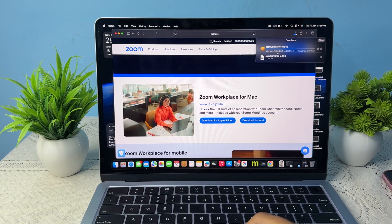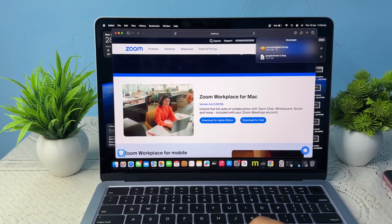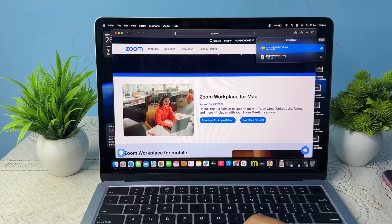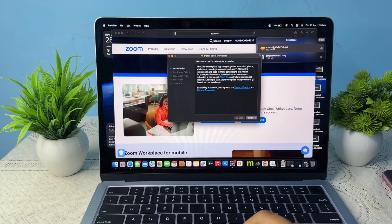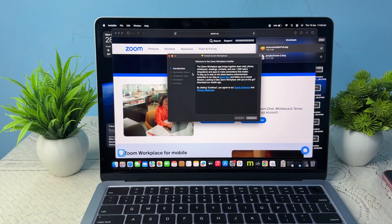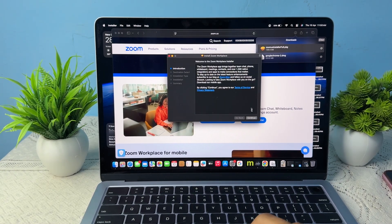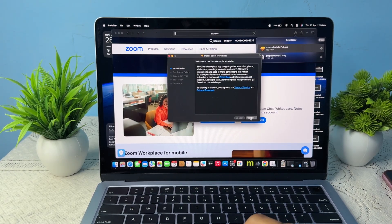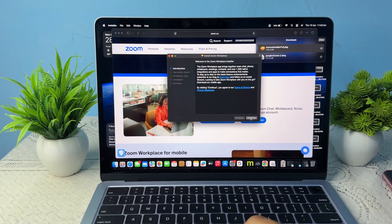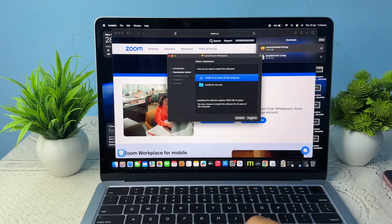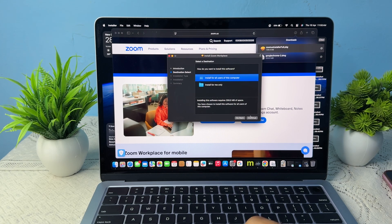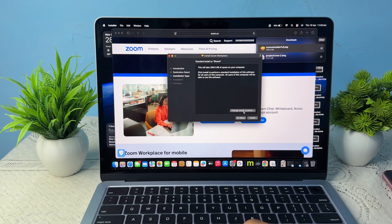Now it is completely downloaded. Simply double tap on it and allow some permissions. It asks 'Welcome to the Zoom Workplace Installer.' Then choose your drive. After that, install. If you want to change your location, you can do it; otherwise, install the app.